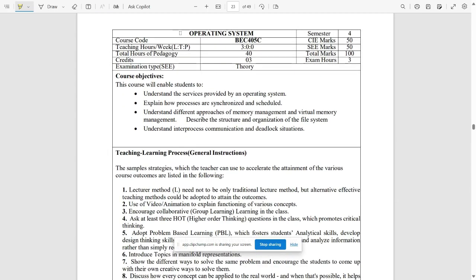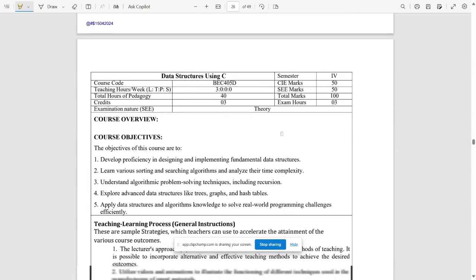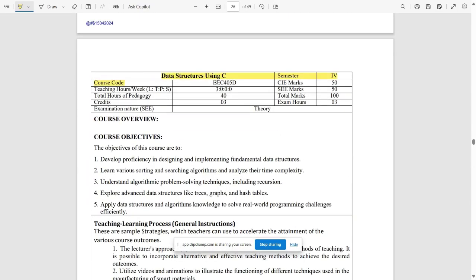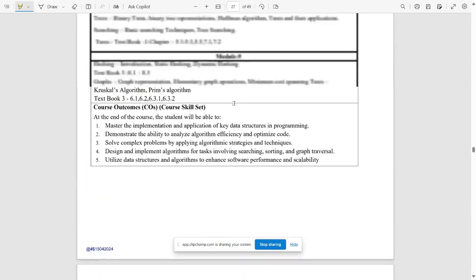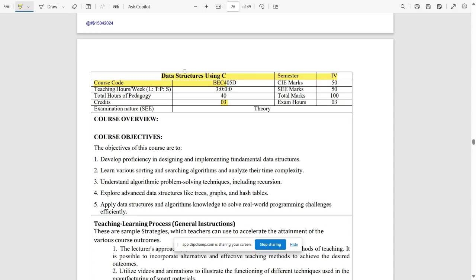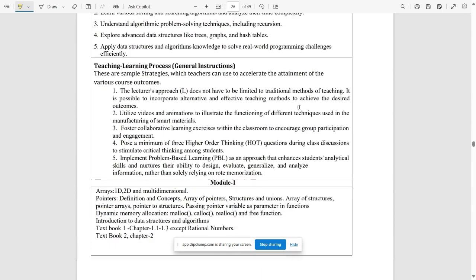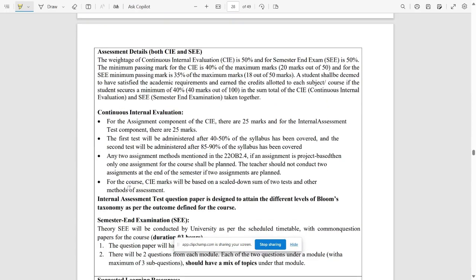Operating Systems (OS) is the third option, with subject code BEC405C — 40 hours, three credits, five modules. The fourth option is Data Structures Using C, also a three-credit course with five modules. Since Data Structures was likely already taught in the first year, most colleges probably won't offer it. Most colleges will likely pick Microcontrollers or Industrial Electronics. Reference books for all options are available in the syllabus.